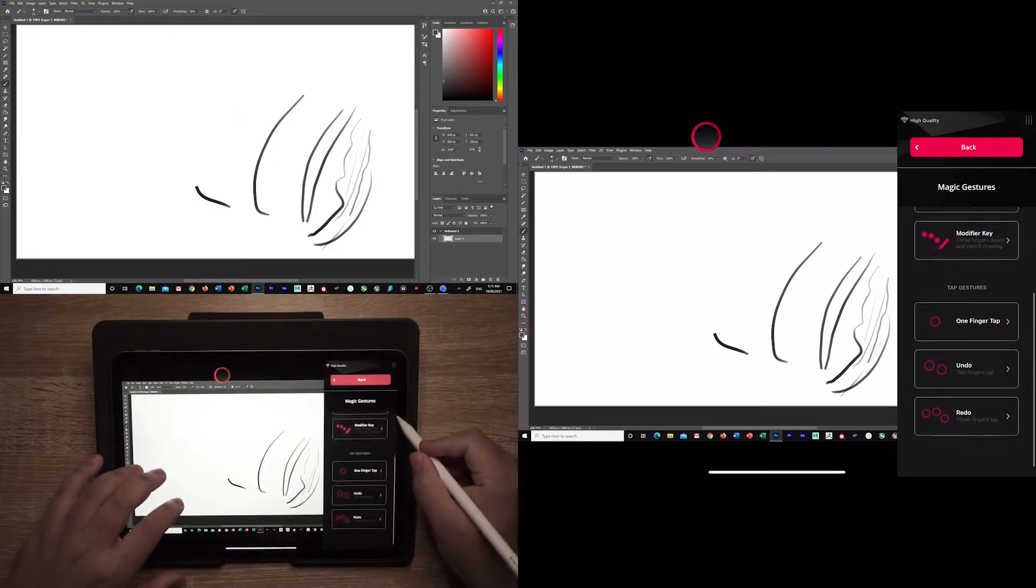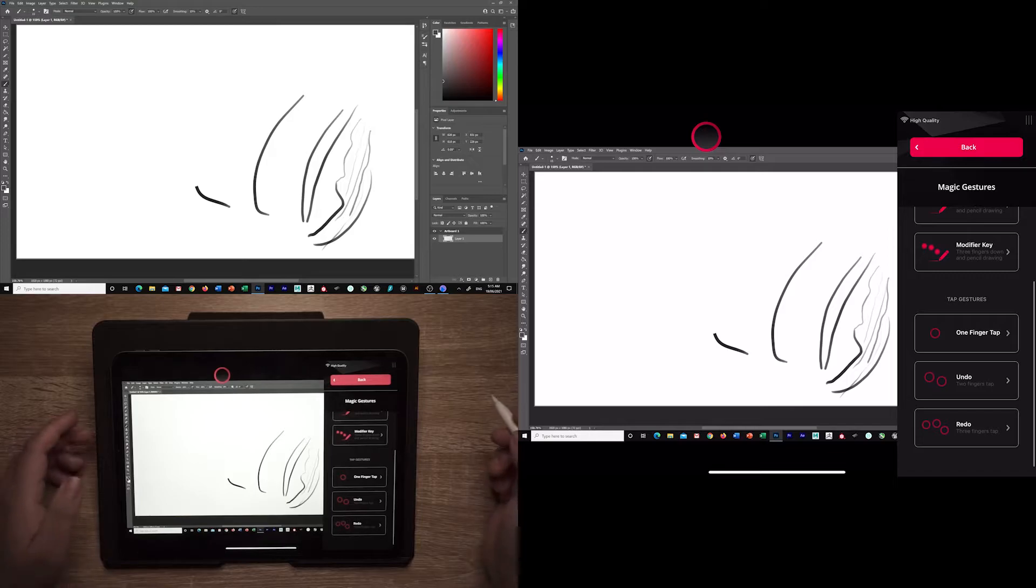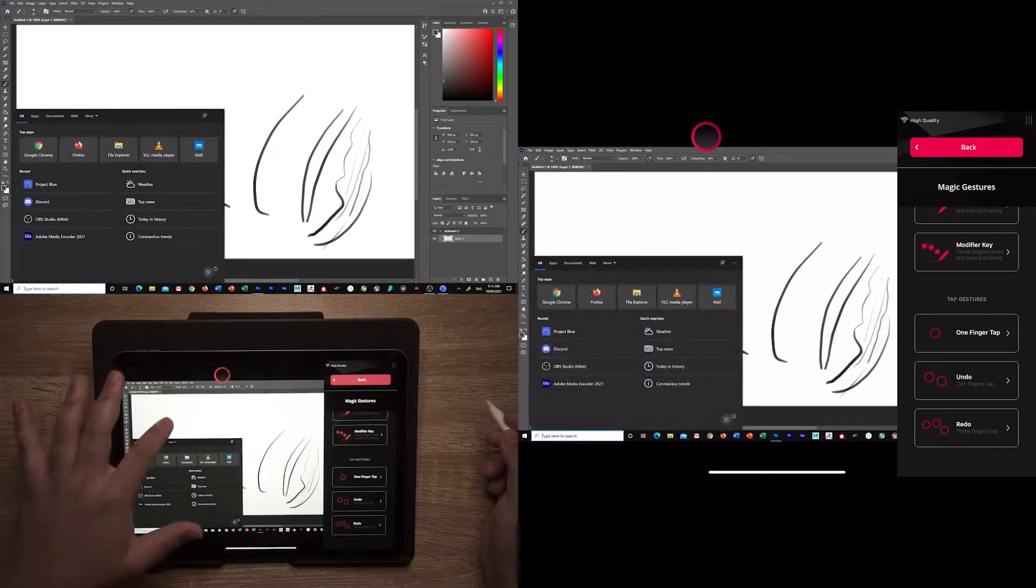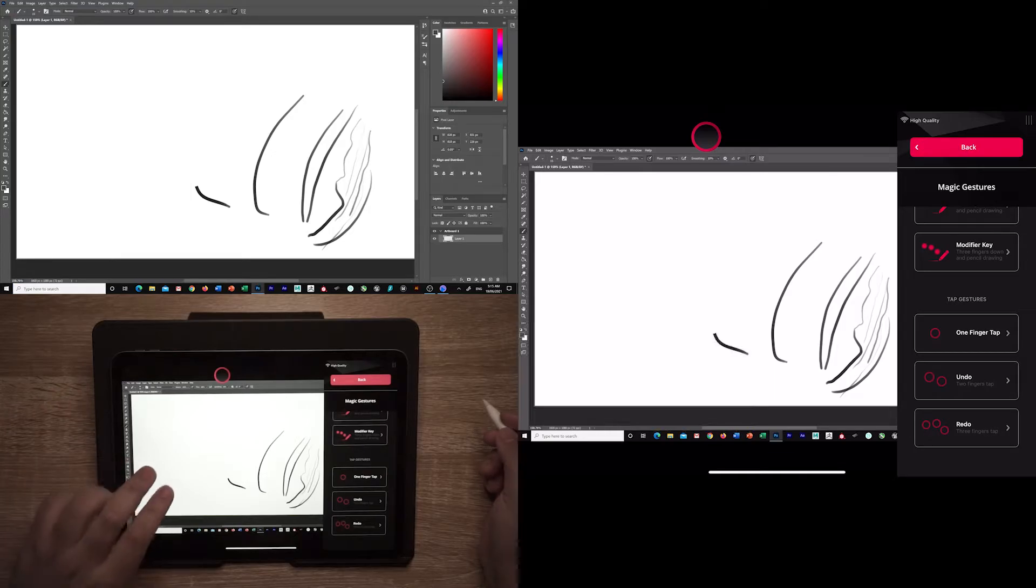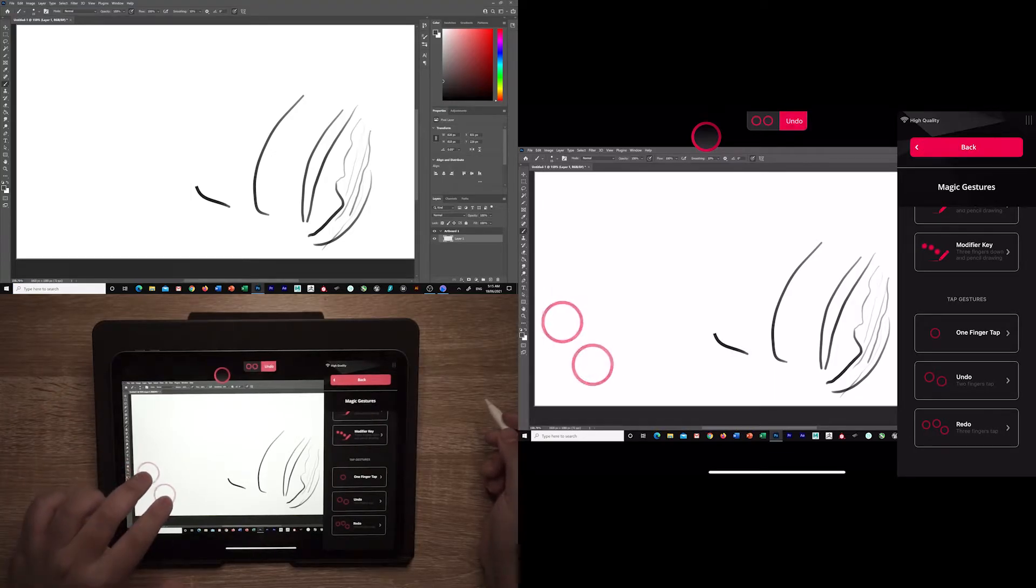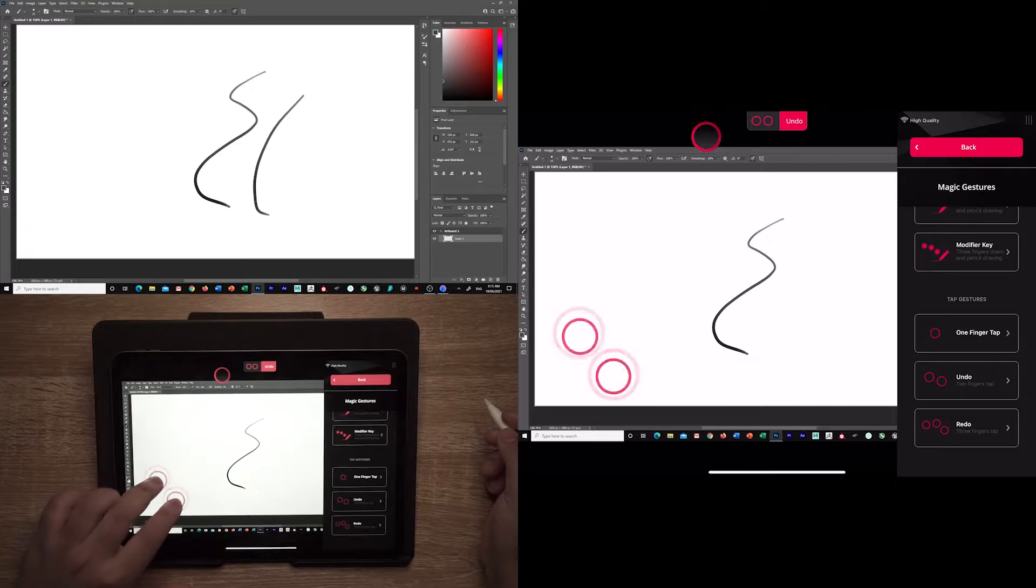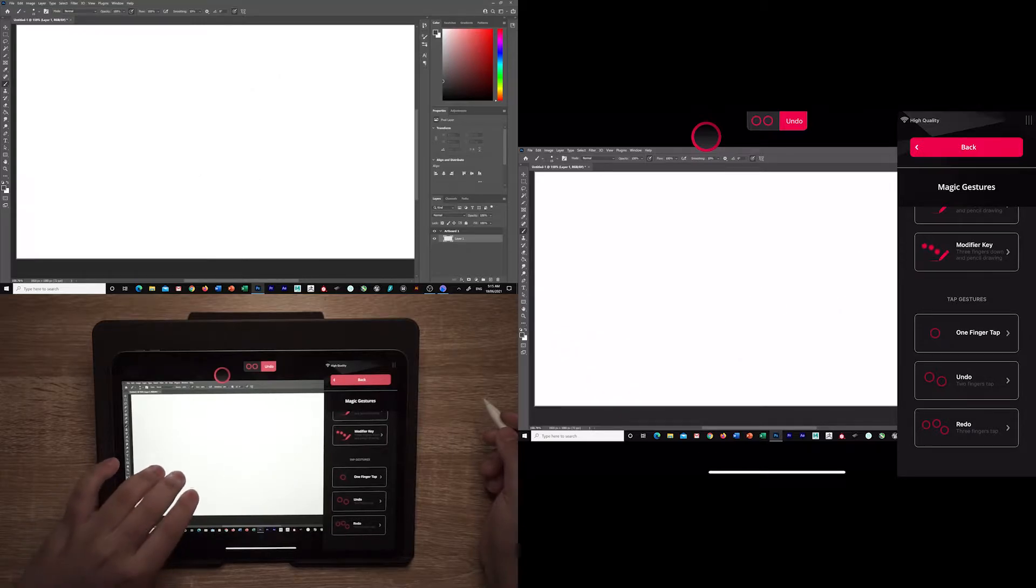Here you can see the tap gestures, just like normally using your iPad in something like Procreate. One finger tap to simply click something, two finger taps to undo, and a three finger taps to redo.